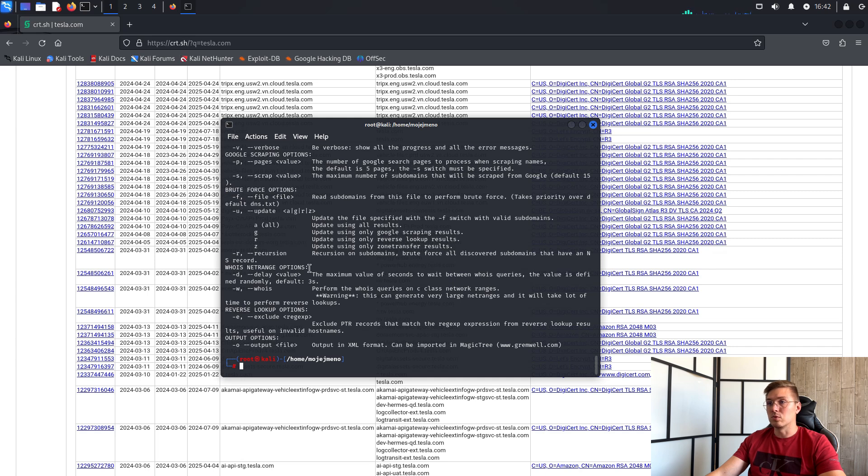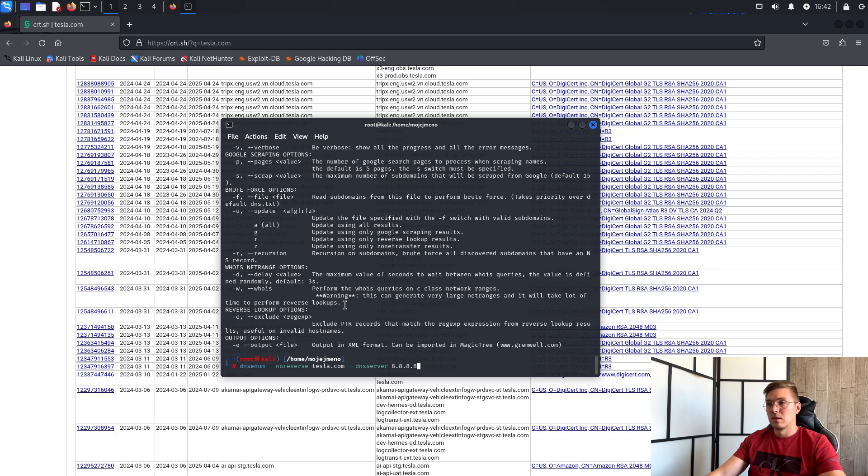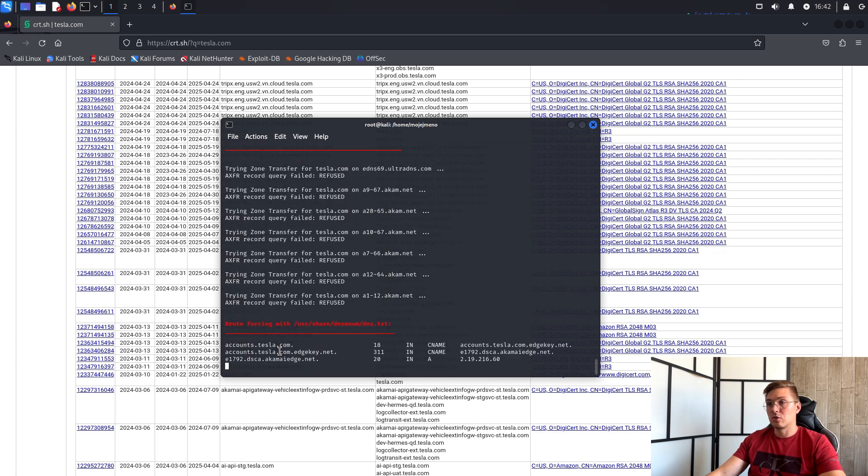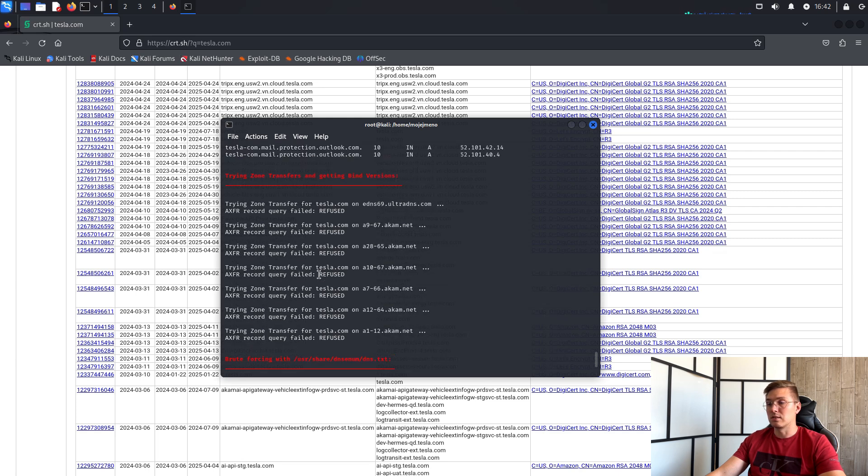Let's give the tool a try. There is dnsenum, --no-reverse, domain and specified DNS servers. And we can see different DNS records, potential targets, subdomains etc.